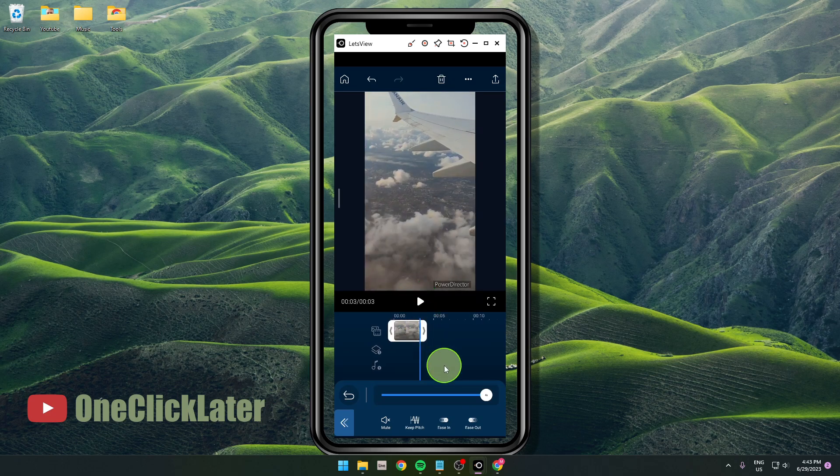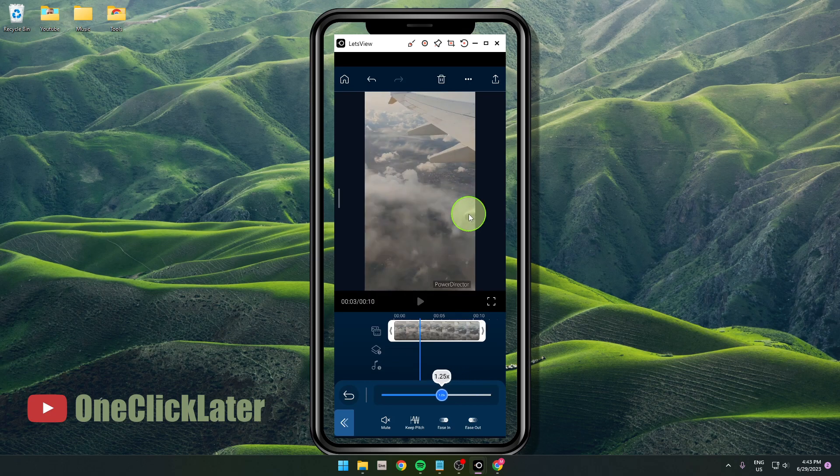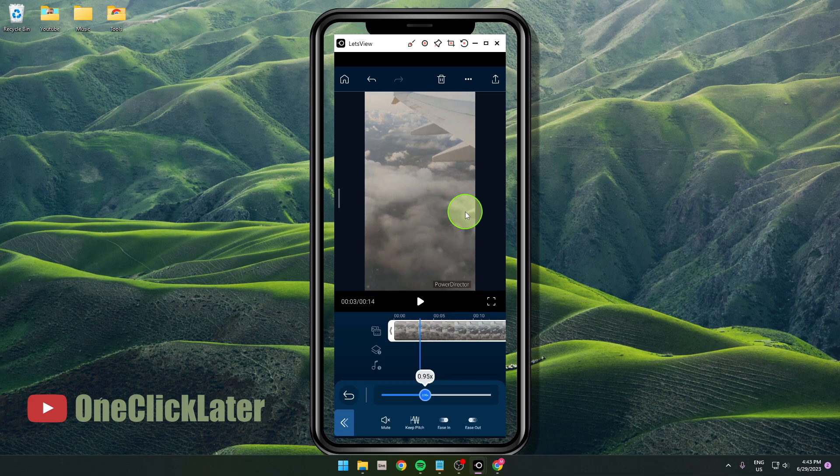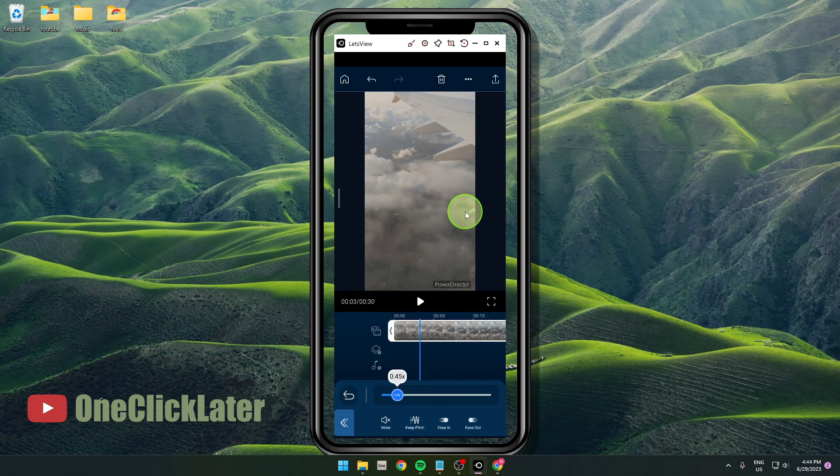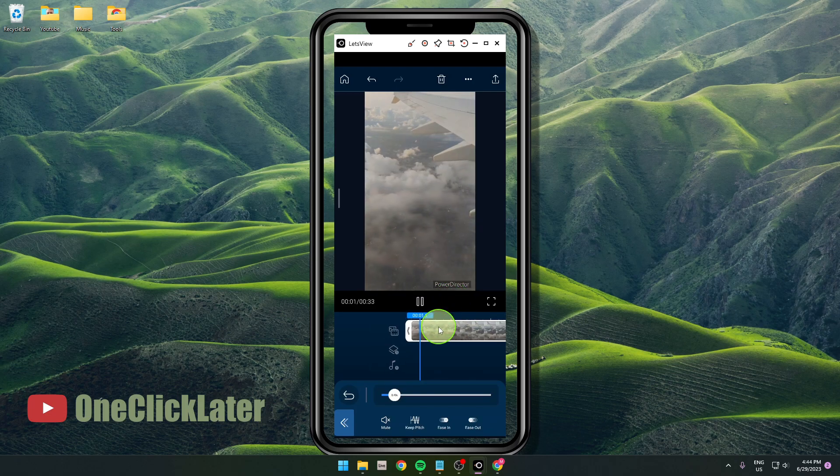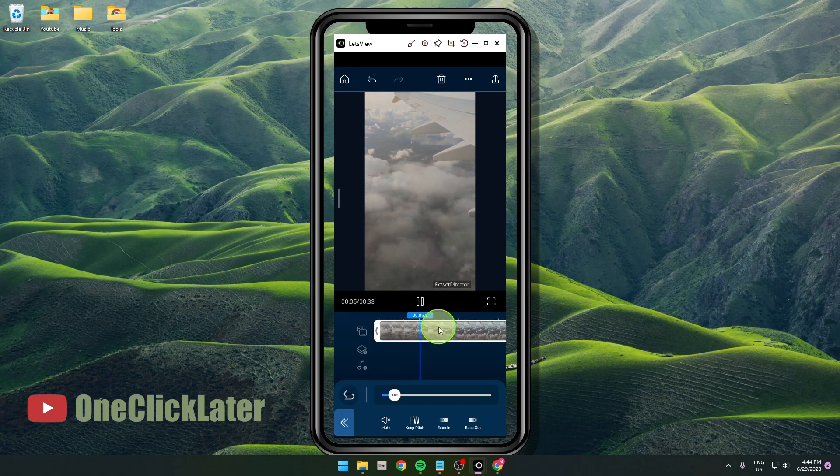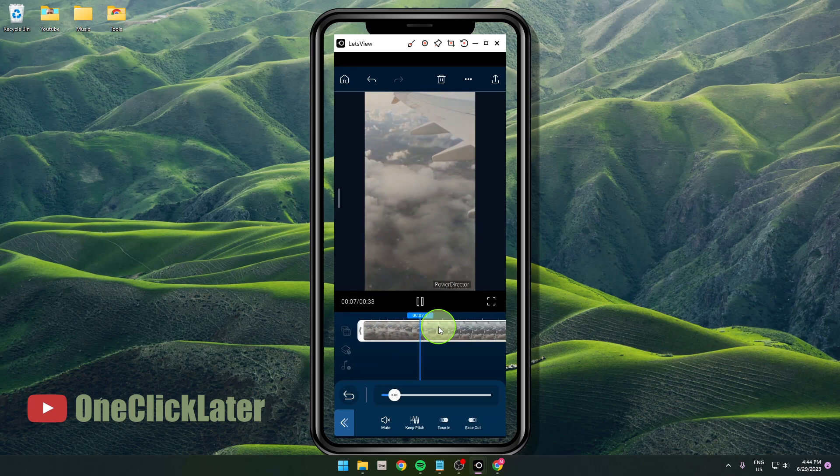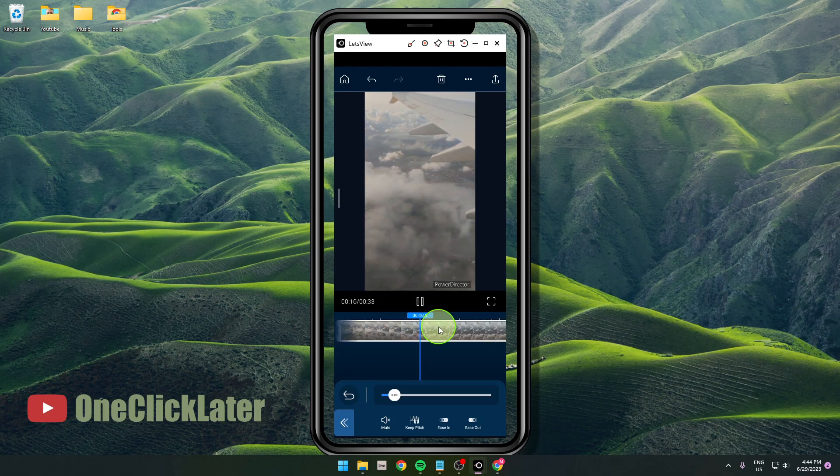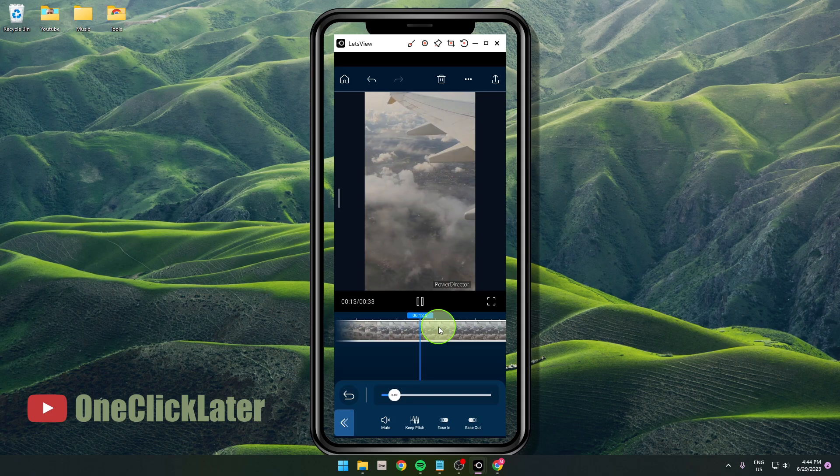Also you can do slow motion here, but remember your clip has to be more than 60 or 100 frame rate, because if it's not good quality it's gonna look really bad. But if you have good quality video you can do this slow motion effect as well, and this is how you can speed up or slow motion your video in PowerDirector mobile app.